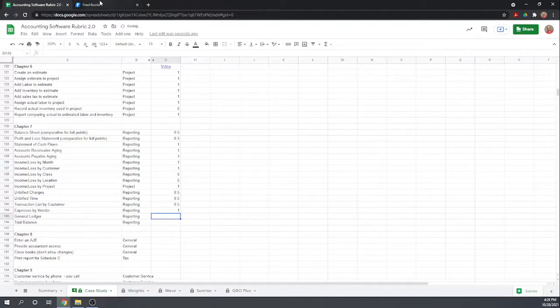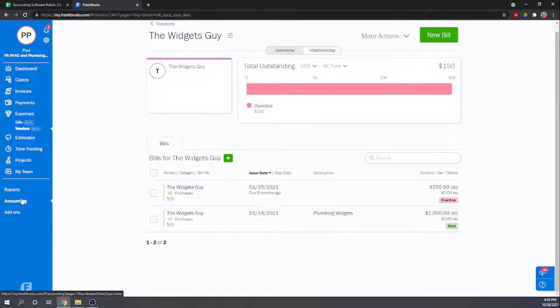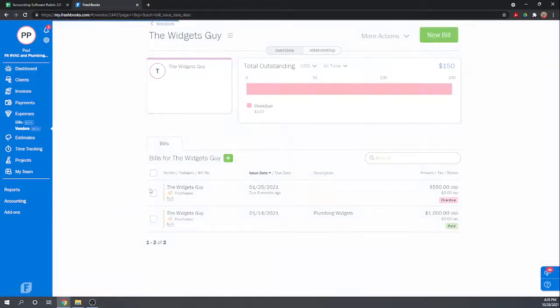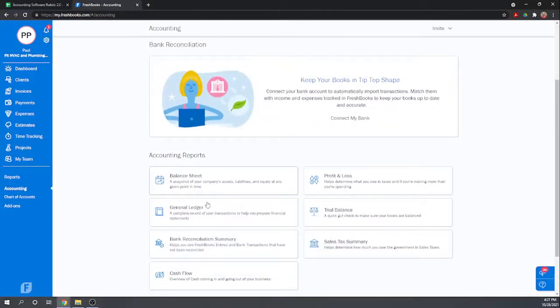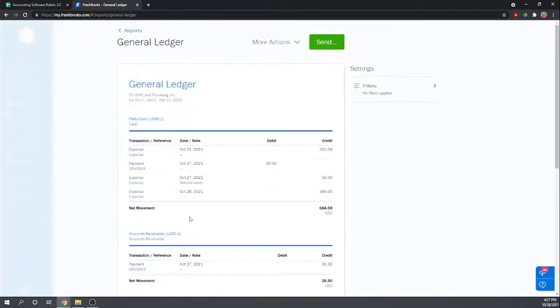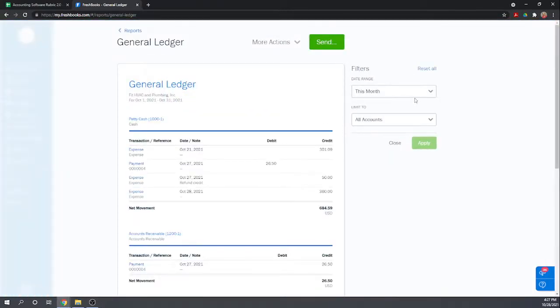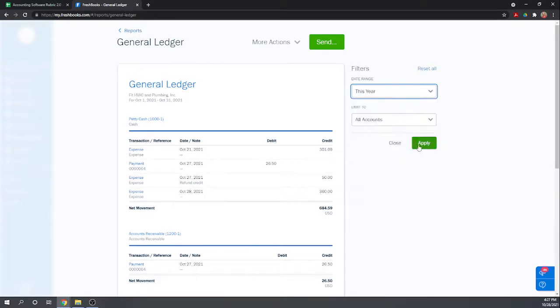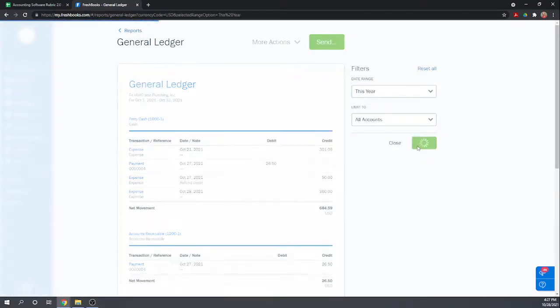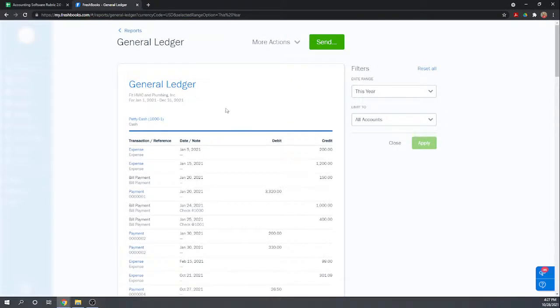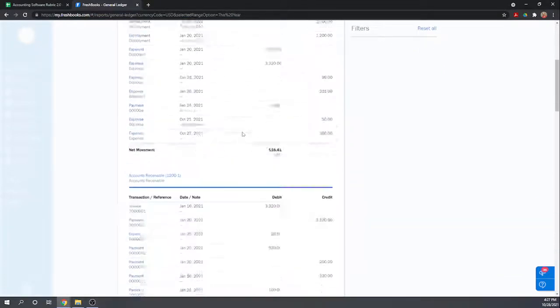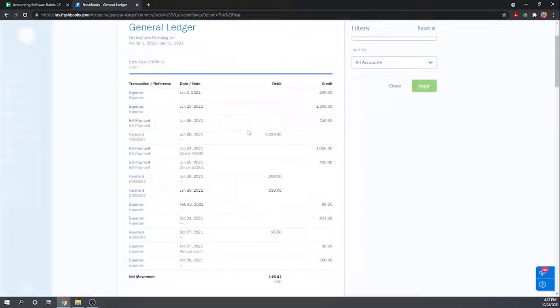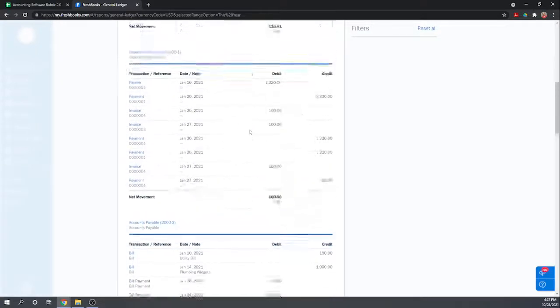General ledger. This is much easier. Accounting. They do have a general ledger. Let's make it for the whole year. And there we go. There is your general ledger. Shows all the expenses and all the accounts.